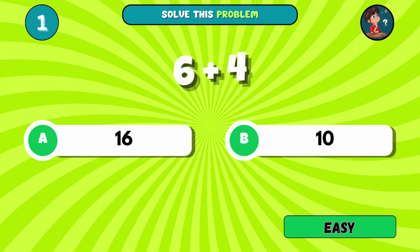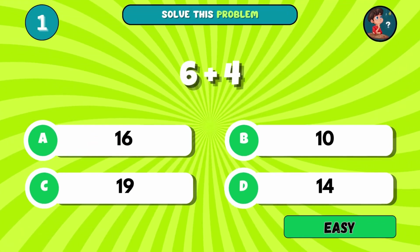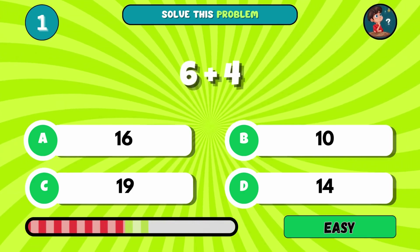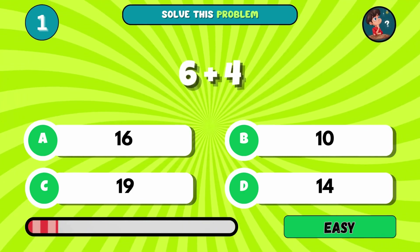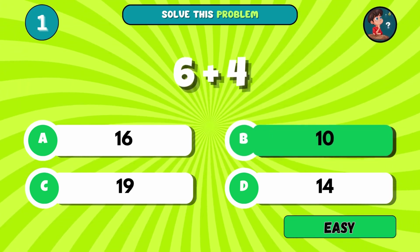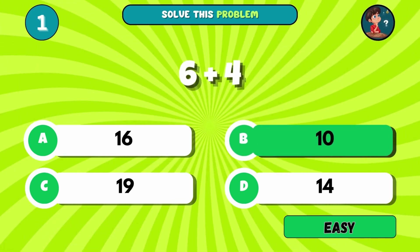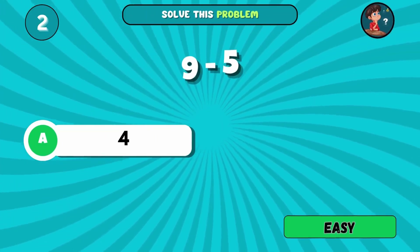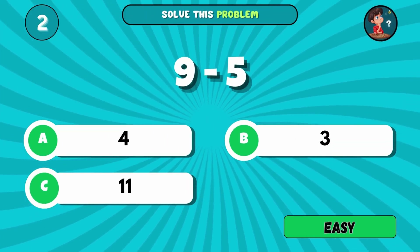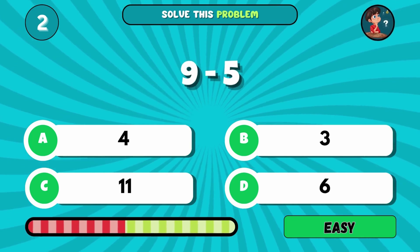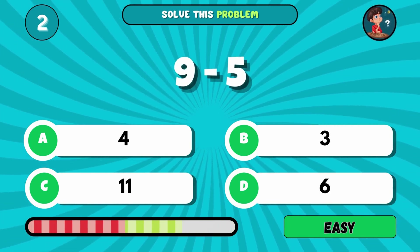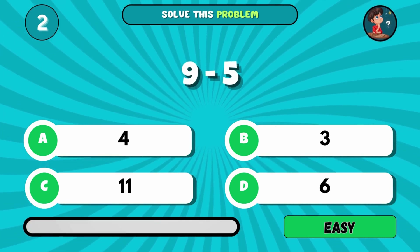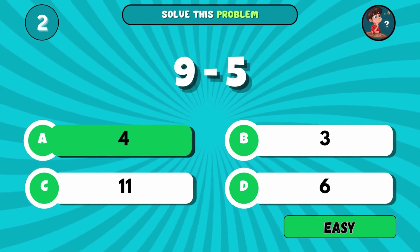Easy level. Let's warm up — what do you get when you add 6 to 4? The answer is B, 10. Quick subtraction challenge: take 5 away from 9. What's left? The answer is A, 4.